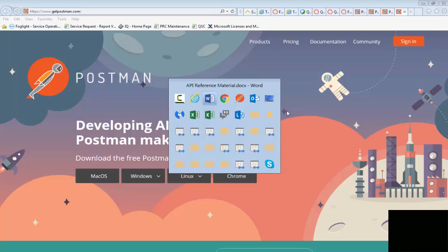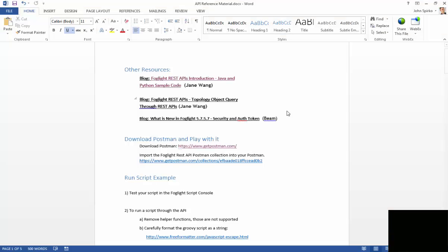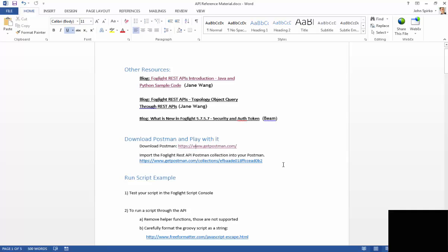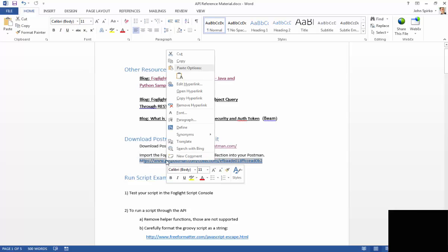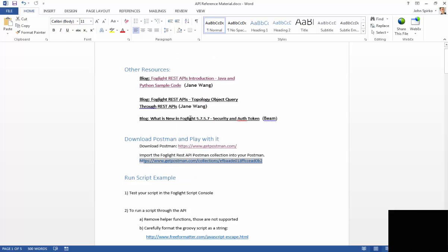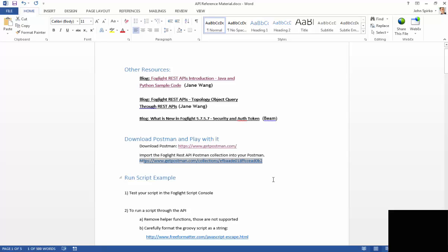Inside of here, I also have a link here that says this is a collection from Postman, this is a collection that we have for Foglight. So if you copy this link, and I'll show you where to import that into Postman, you'll be able to get all of the calls pre-formatted, so you don't have to write them all individually when you're testing them. Let's go ahead and jump right into my Postman. I'll show you some examples.